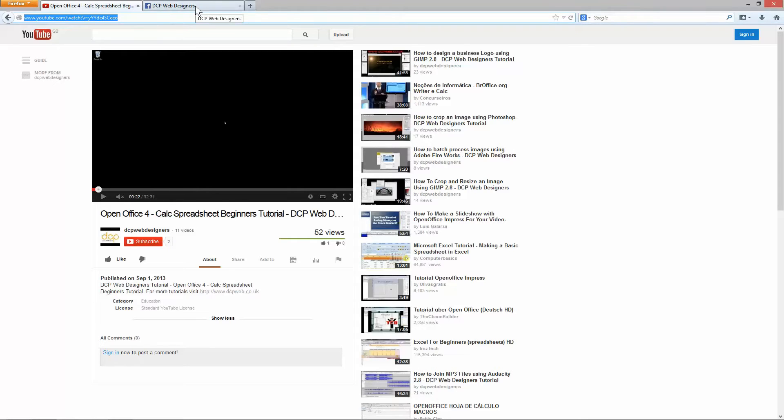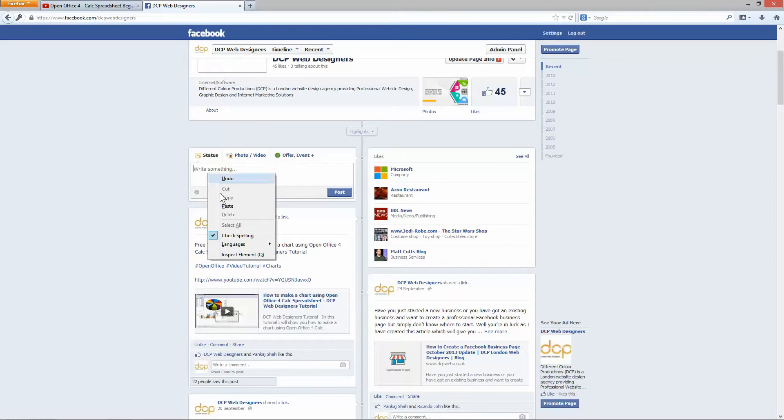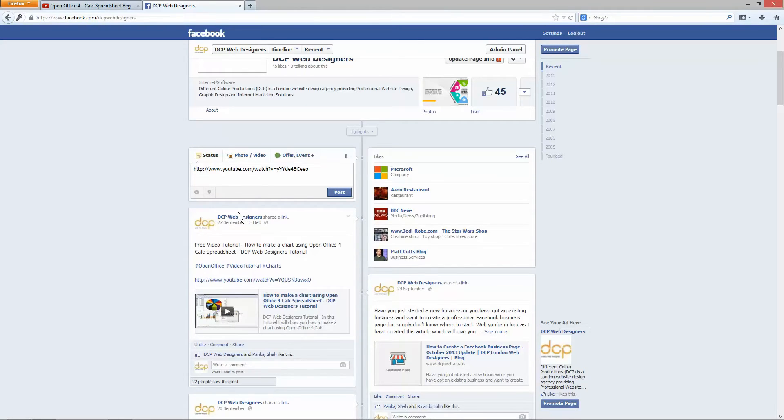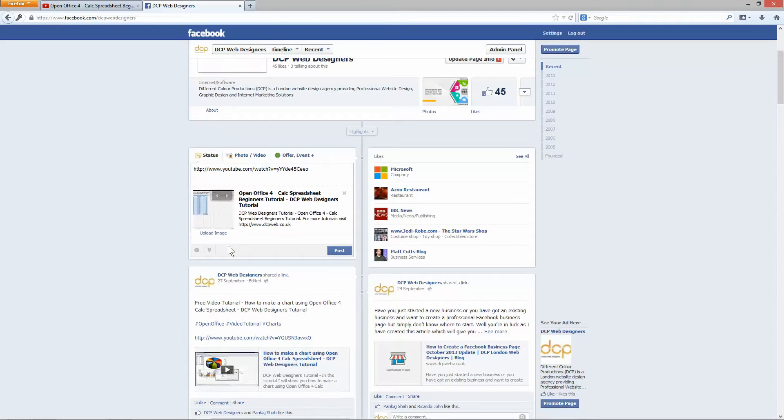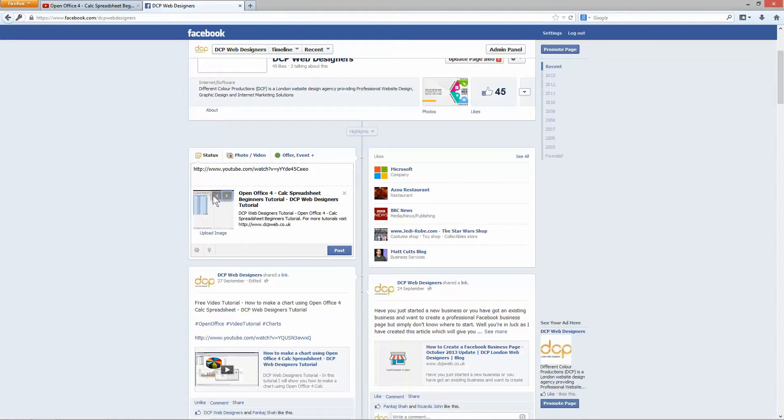I'm going to go over to my Facebook page and in this section here, it's asking me to write something and I'm actually going to paste the URL and when I paste it, what YouTube will actually do is go and visit this URL. It's going to take the title, it's going to take the description and it's going to give me this little thumbnail, this little thumbnail image